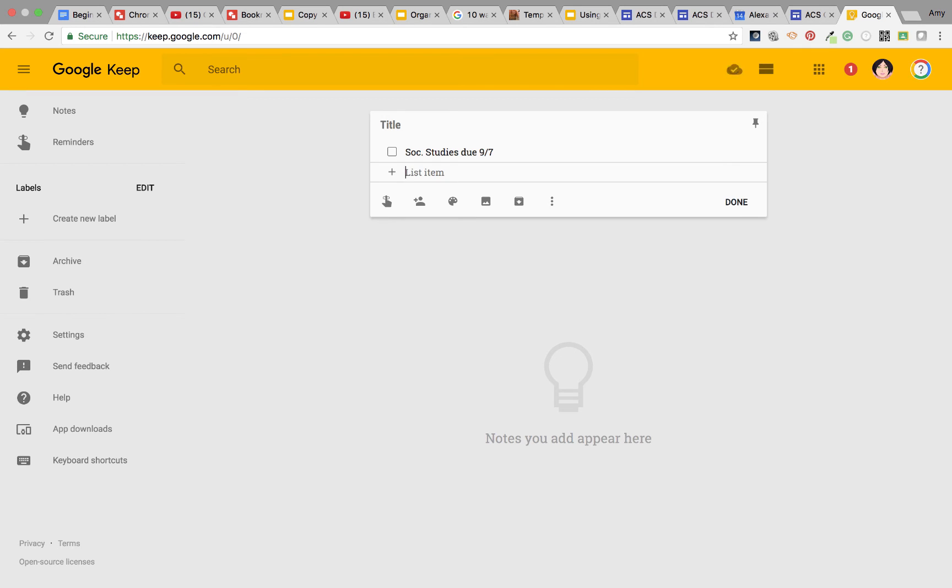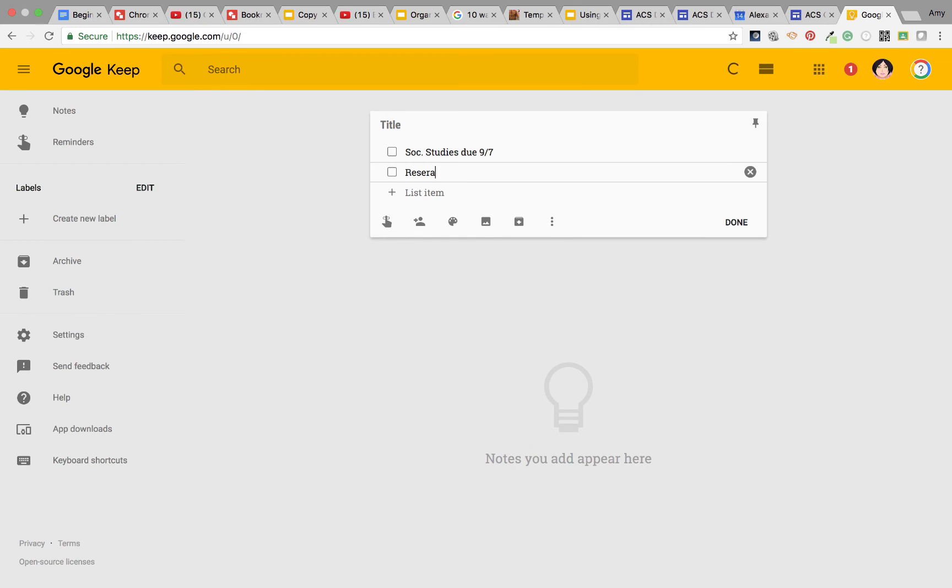And on your next one, you might say something like Research Report, and you'll have to forgive me here. I'm going to keep messing up. Research Report due September the 10th.